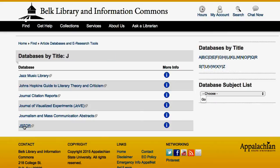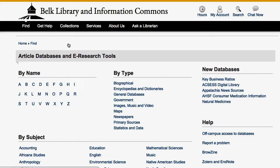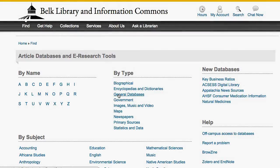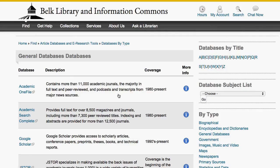If you do not know the database name, but know you need a type of information, such as statistics or newspapers, start here. In this list, general databases are a good starting place for almost any topic. Academic OneFile or Academic Search are both good choices.